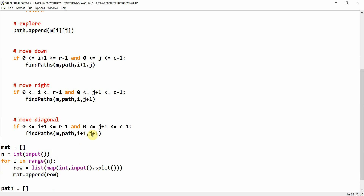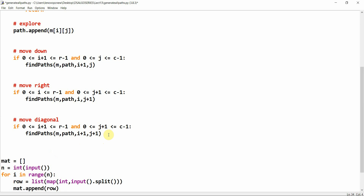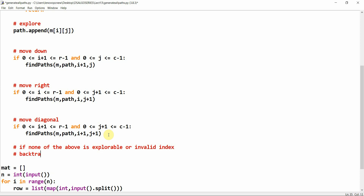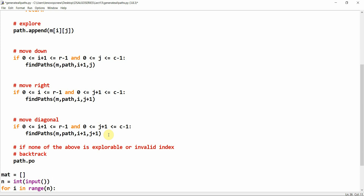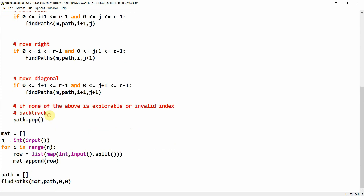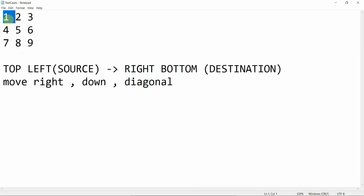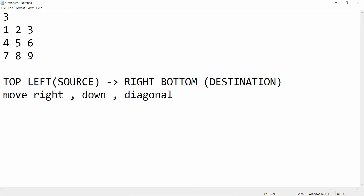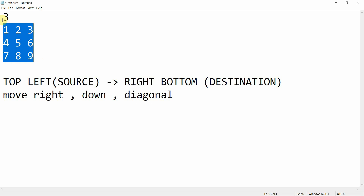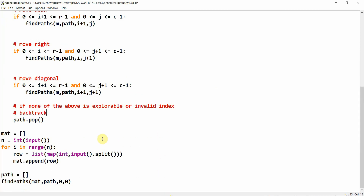If none of the above moves are explorable or the index is invalid, we backtrack by calling path.pop(), which removes the element we had appended. Let's run the code with our test case: n is 3, and the matrix input is 1 2 3, 4 5 6, 7 8 9.